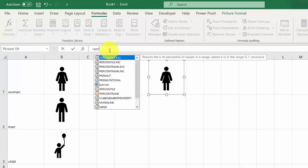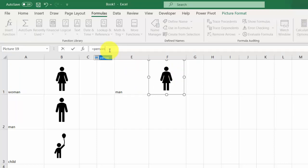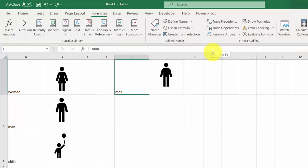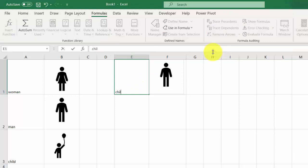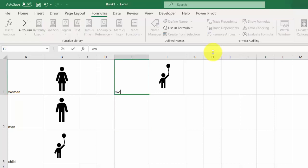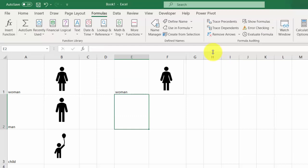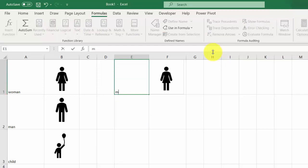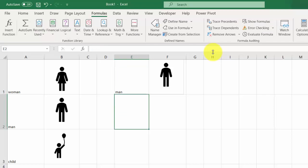Type 'child' and press Enter - we've got a child image. Type 'woman' and press Enter - we've got a woman image. Type 'man' and we've got a man image.